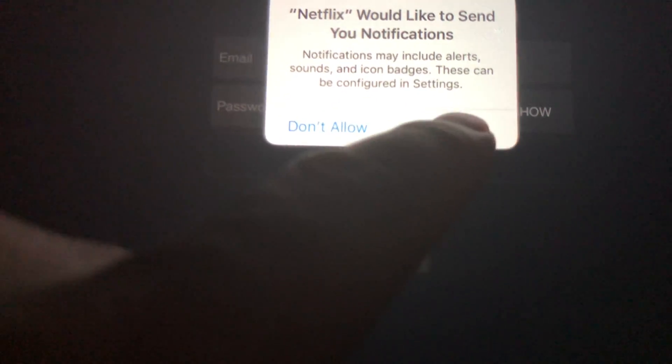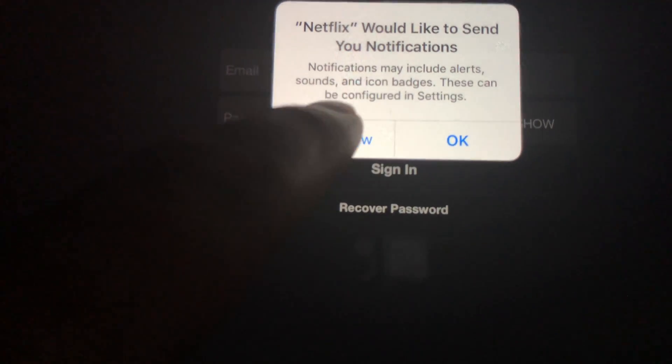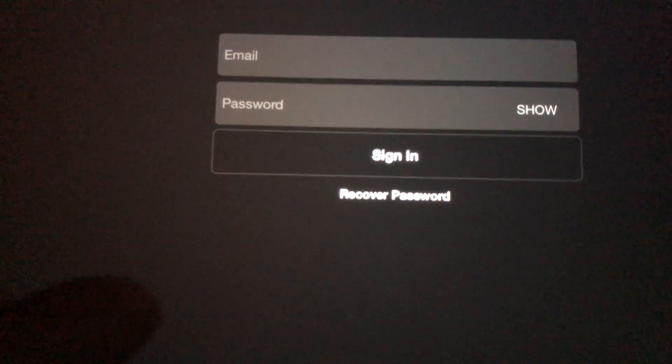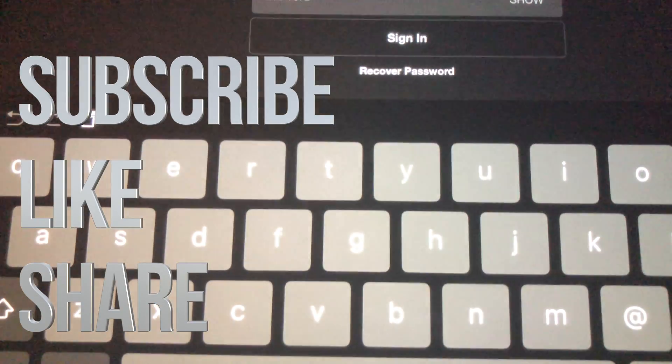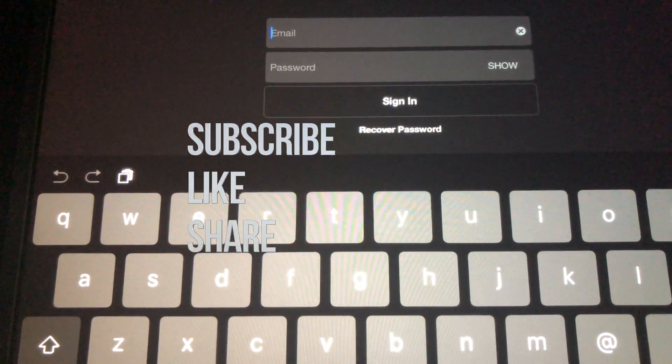Anyway, that's it for this video tutorial. If you guys have any questions or comments, write them down in the comments area. Don't forget to subscribe and rate — thank you!